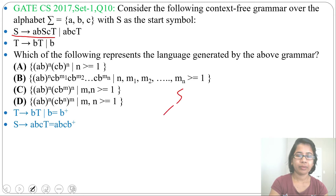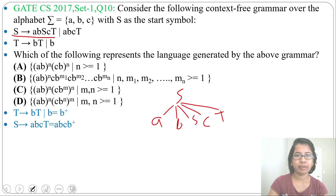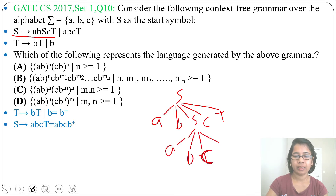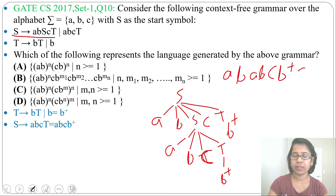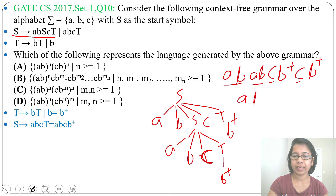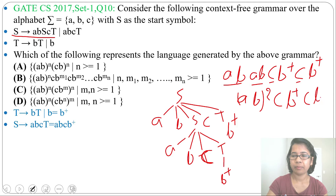Next, analyze the recursive production: S derives A,B,S,C,T. From S you can derive A, B, then another S, then C, T — where T gives B+. Substituting S again gives A, B, A, B, C, B+, C, B+. So you can write this as (AB)^2 followed by C,B+,C,B+.